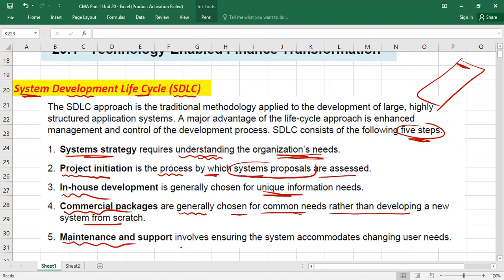The fifth step is Maintenance and Support. This involves ensuring the system accommodates changing user needs. With the passage of time, you may want to add or remove options from the software — essentially upgrading the system. So you ensure the system continues to meet evolving user requirements. These are the five overall steps of the System Development Life Cycle.